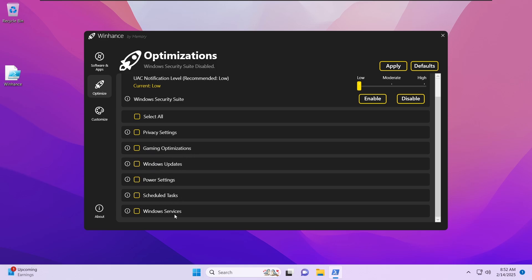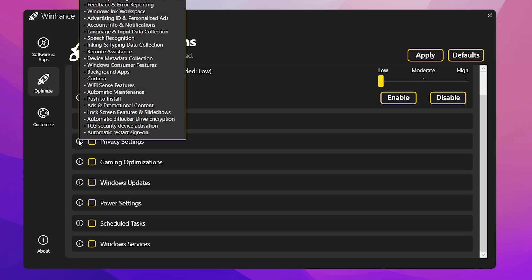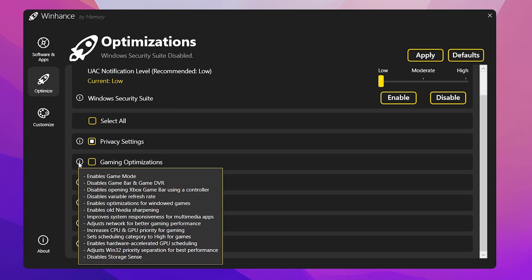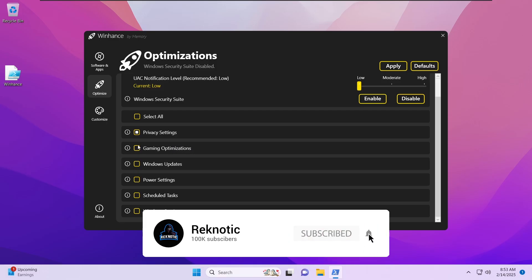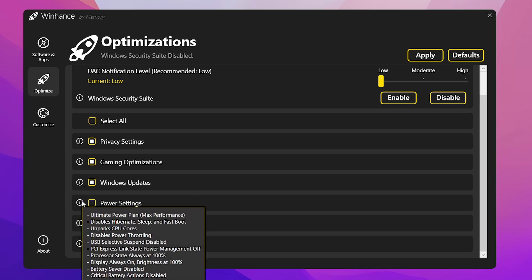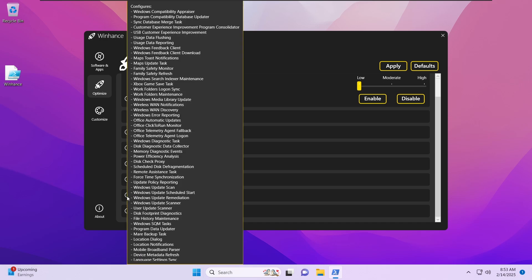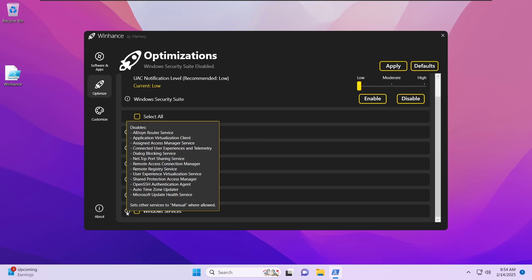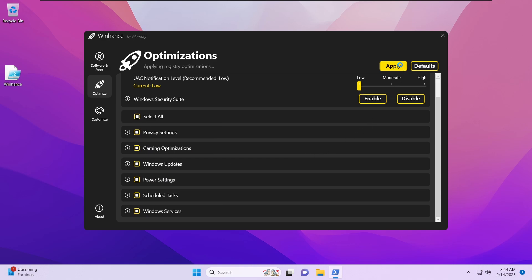Scrolling down we have privacy settings, gaming optimizations, Windows updates, power settings, scheduled tasks, and Windows services. Hovering over the tooltips shows what each will do: privacy settings disable background apps and activity history; gaming optimizations enable game mode, disable game bar and game DVR, and increase CPU and GPU priority; Windows updates disable automatic updates, delay feature updates for a year, and delay security updates for seven days; power settings disable hibernation, import the ultimate power plan, and disable power throttling; scheduled tasks disables all the scheduled tasks that start with your system; and Windows services disables listed services and sets others to manual. Select all and click Apply to configure everything.